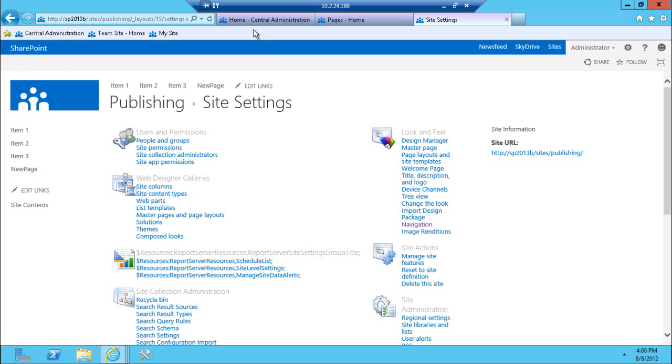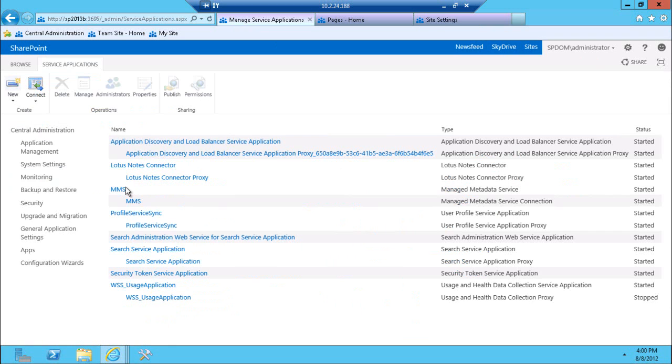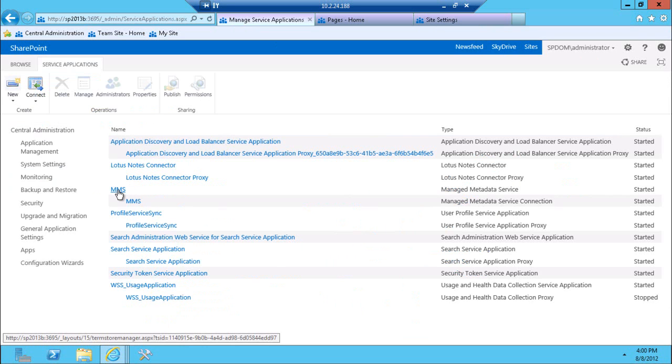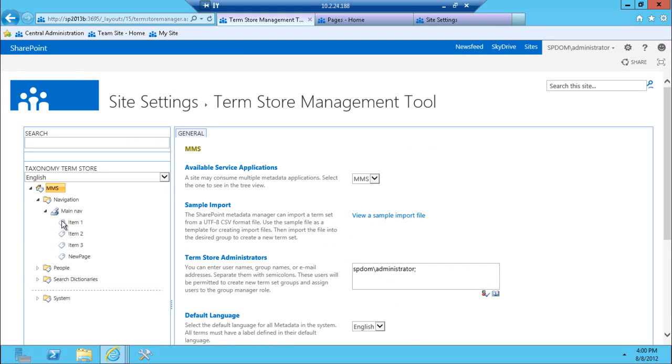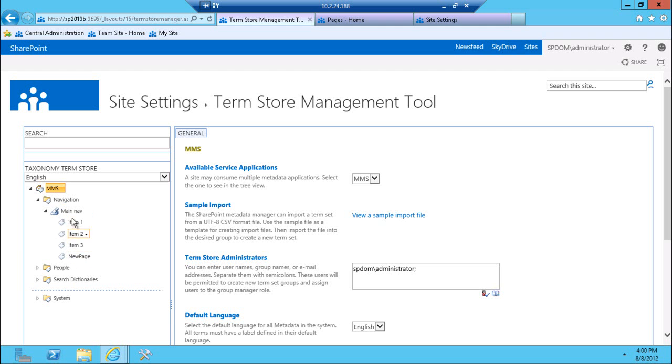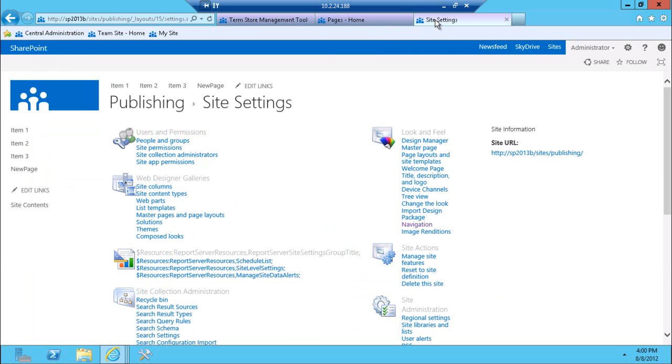What happens behind the scenes, if we go to central administration, managed service applications, I already have the managed metadata service application installed here, and I have the default group created here called navigation, and the term set called main nav. In here, I have four options: item one, item two, item three, and a new page, which is exactly the options that you see on a page here.